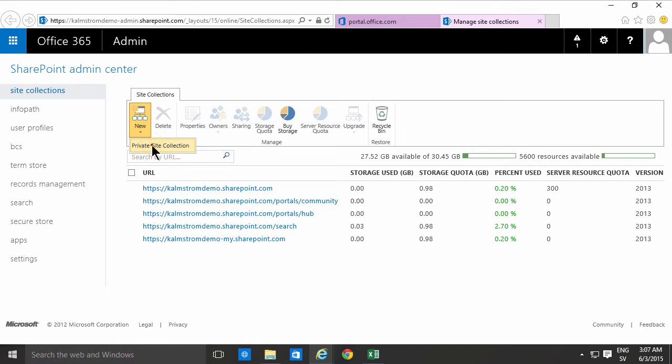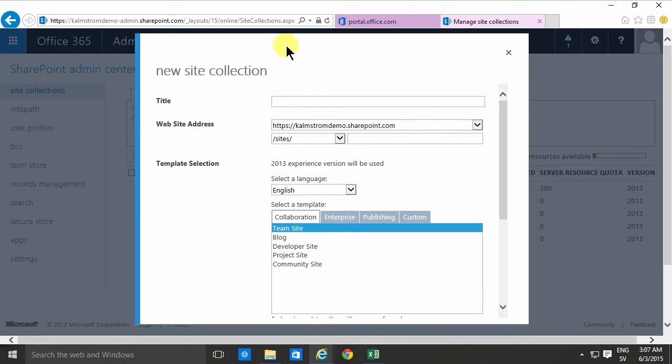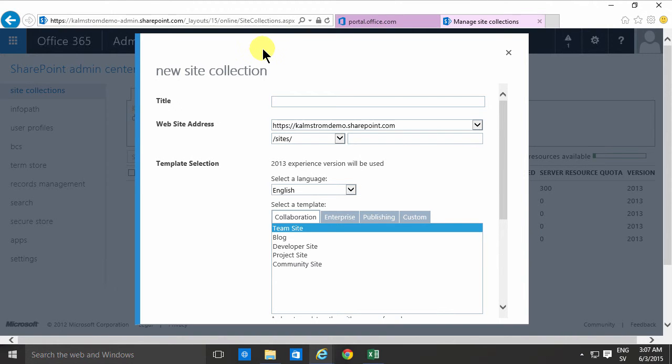To create a new one simply click the new button there and select private site collection. The reason there's a choice there is that SharePoint online in Office 365 used to support public site collections also, but that's no longer supported.